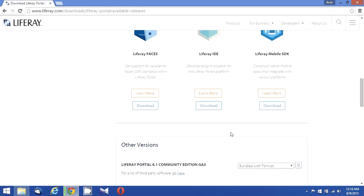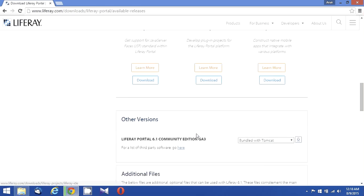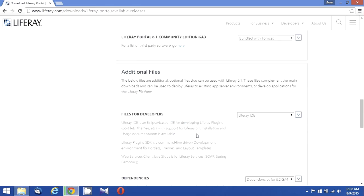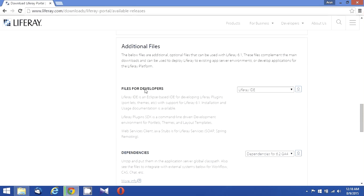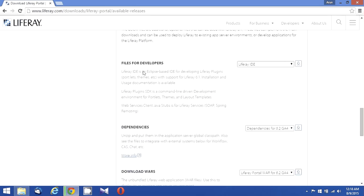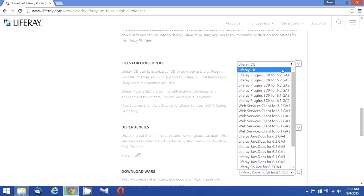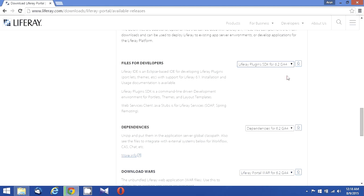If you don't have the Liferay IDE, you can download it for your use. And we need to download the files for developers. You have to download the Plugins SDK for 6.2 GA4. I just click on download. It will start downloading.